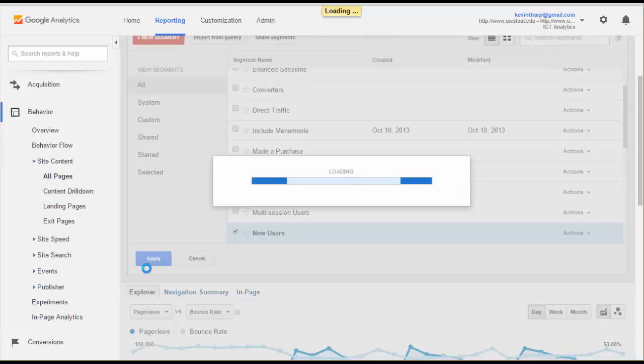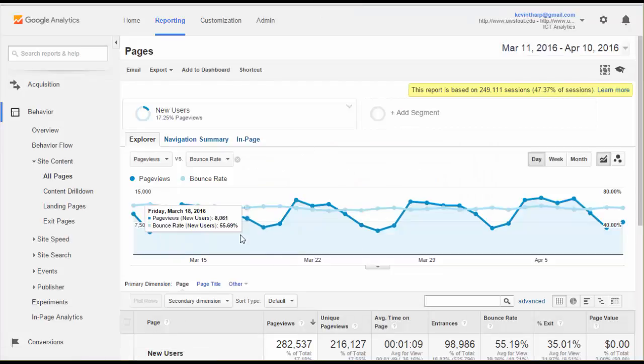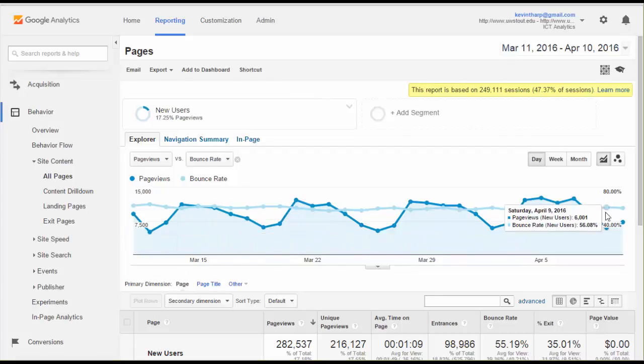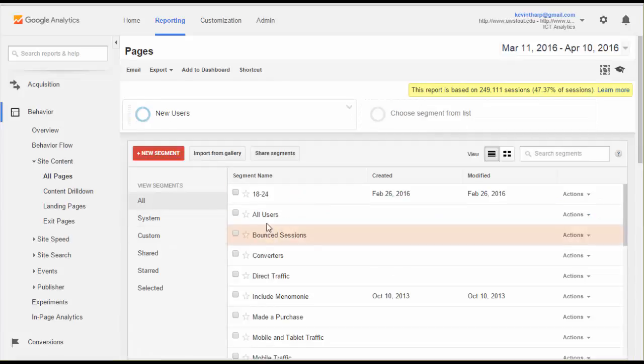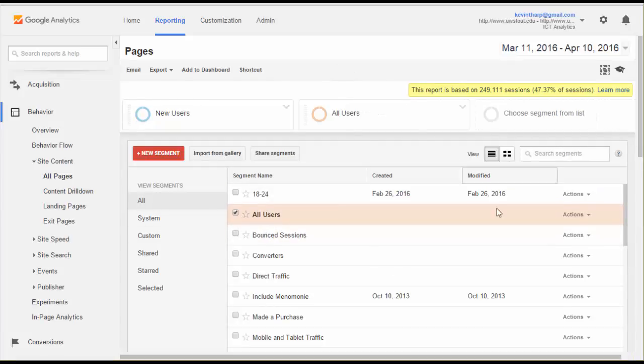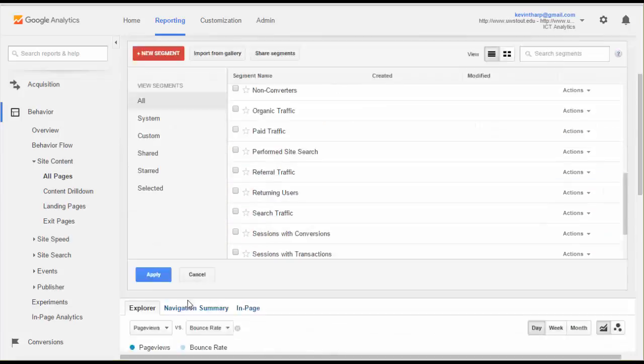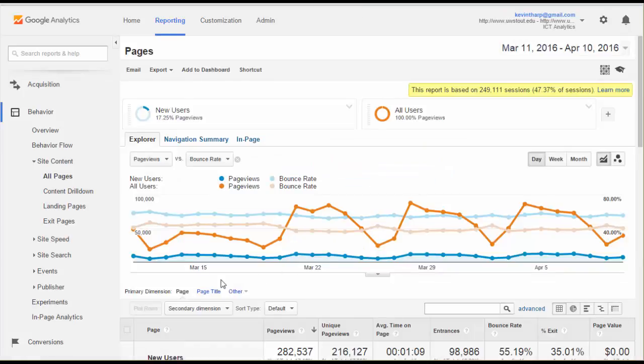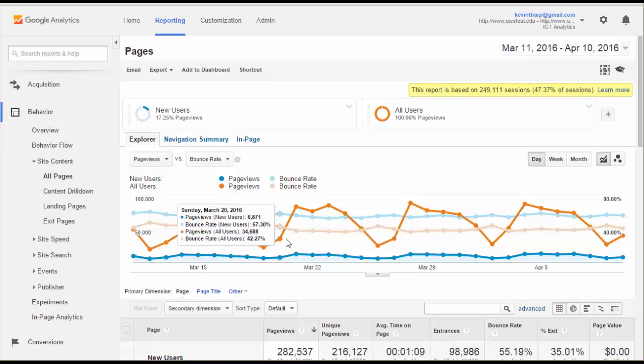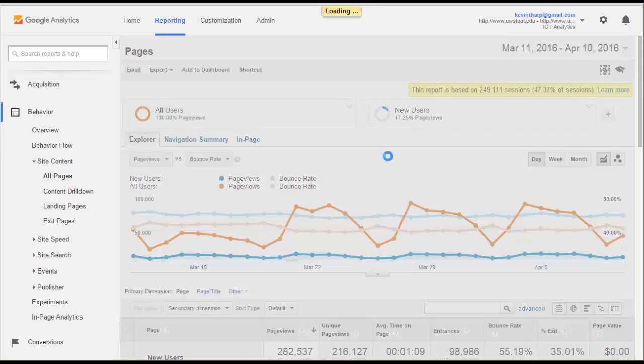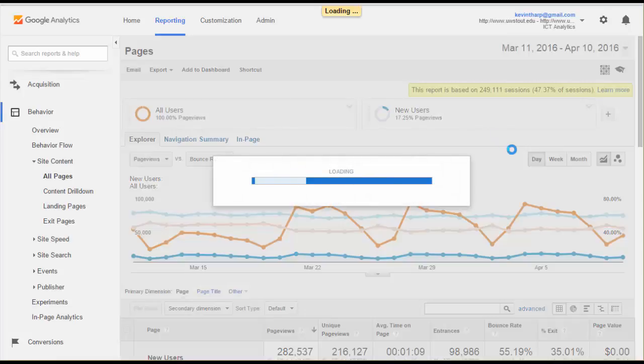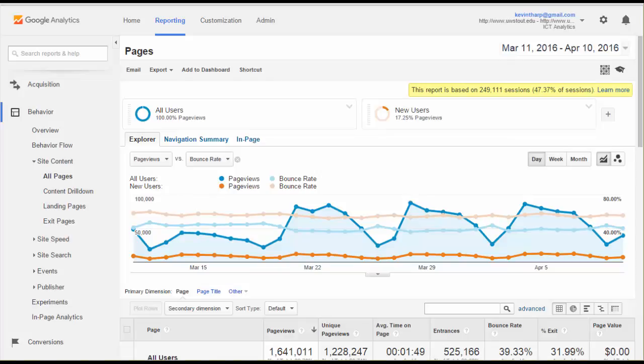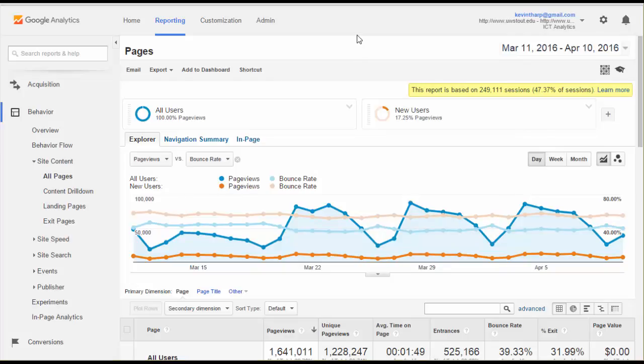Then what we see is that the new users and the bounce rate are closer in parallel. If we add back again that segment where we've got all users and apply that, then we can see that the patterns are much more closely aligned. I can drag that over there and change the order again and that changes my colors back. The page views of all users are very different than the page views and bounce rate of new users. So the new users are basically establishing the pattern for the bounce rate for the site.